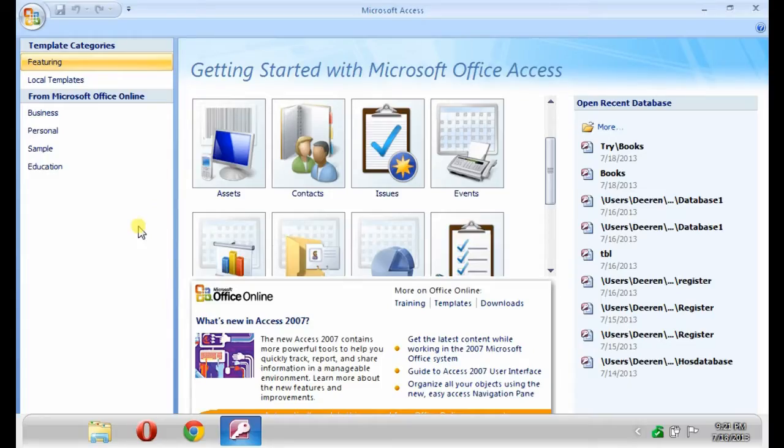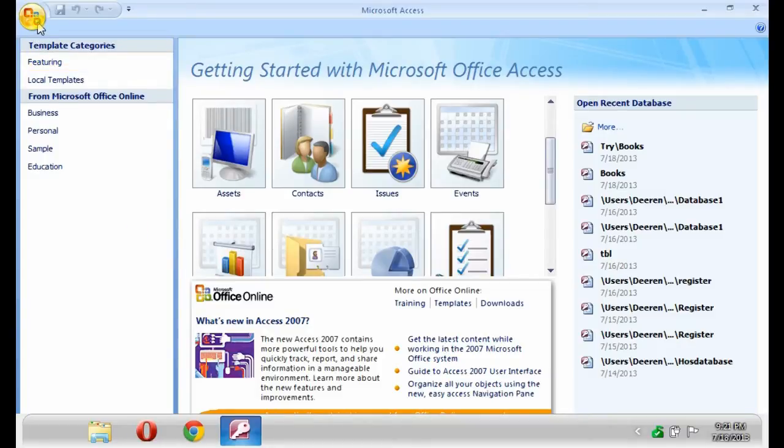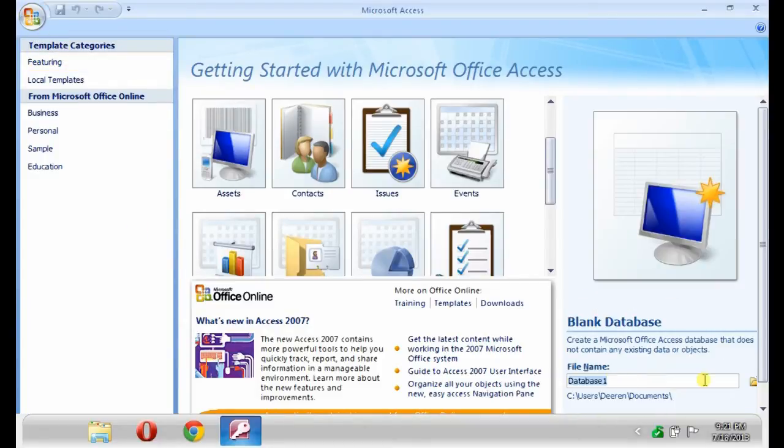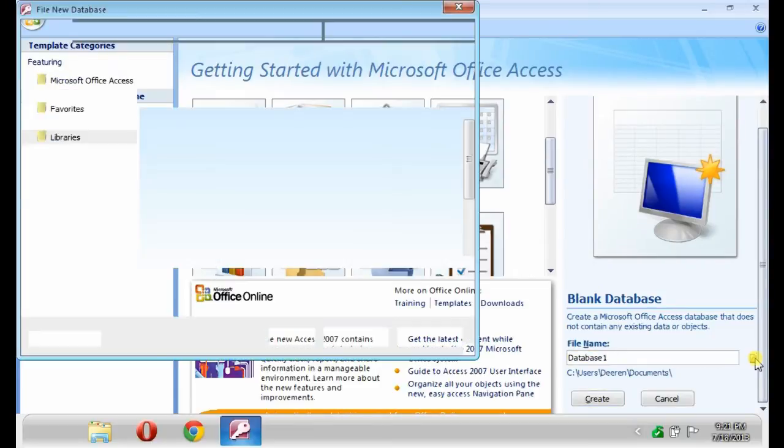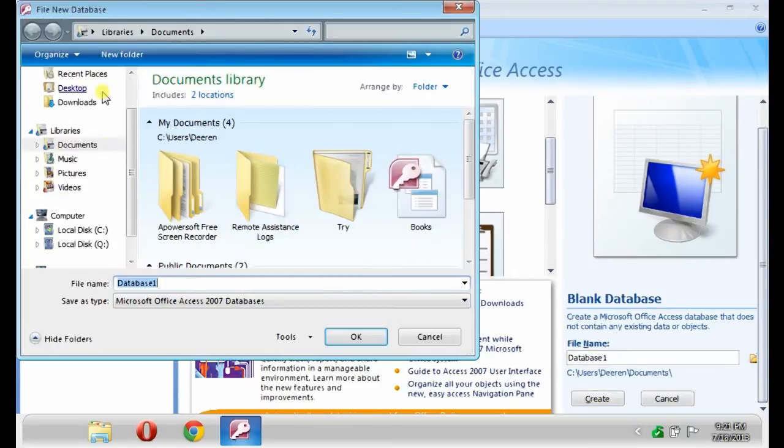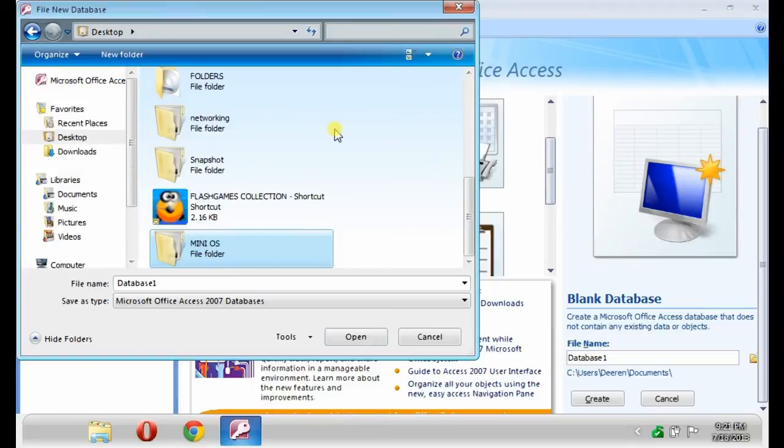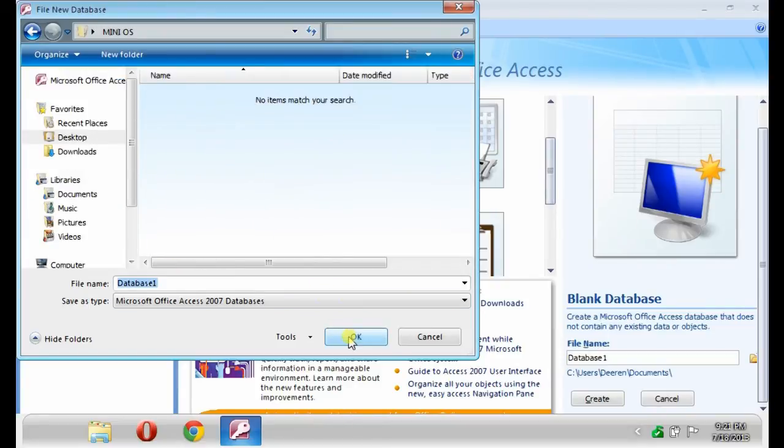First, open your Microsoft Access, then click the Office button and click New. Then, on the right side, change the location on where you want to save your MS Access. After, click Create.